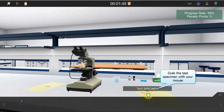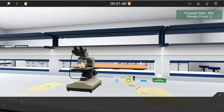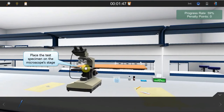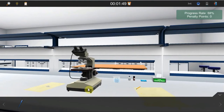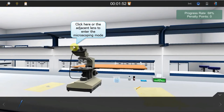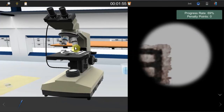Place the test specimen on the stage of the microscope. Enter the microscoping mode by looking through the eyepieces and clicking the glass of an ocular.